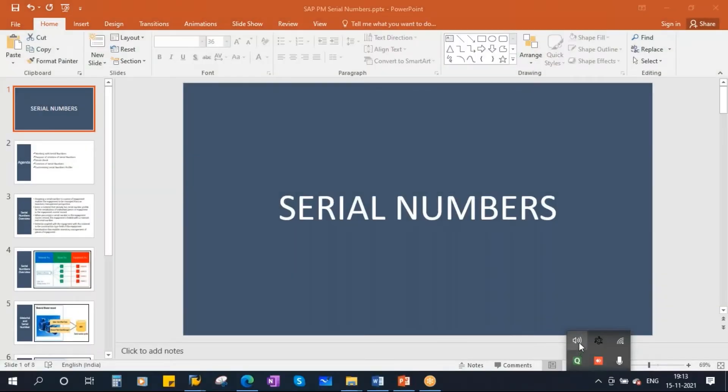This conference will now be recorded. We'll be starting our next topic - serial numbers.